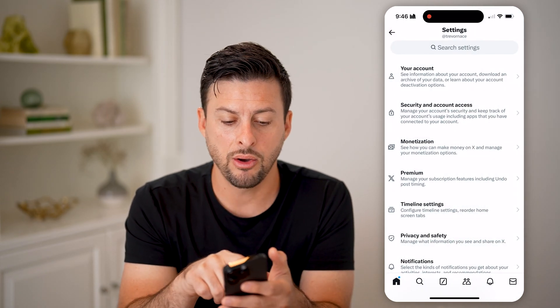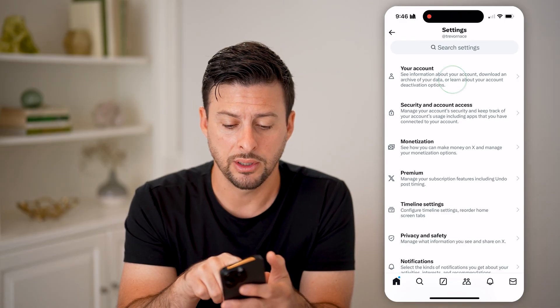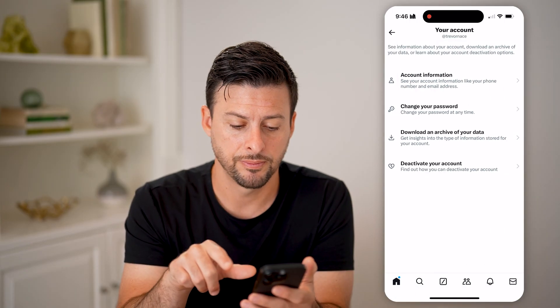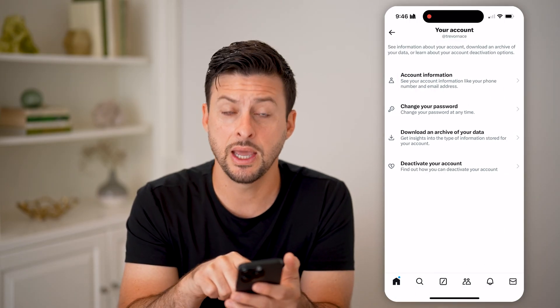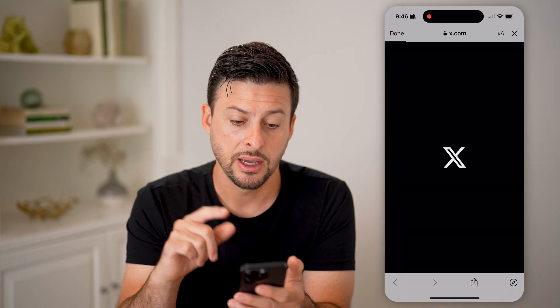Now on here, we'll tap on your account at the very top, and then download an archive of your data.